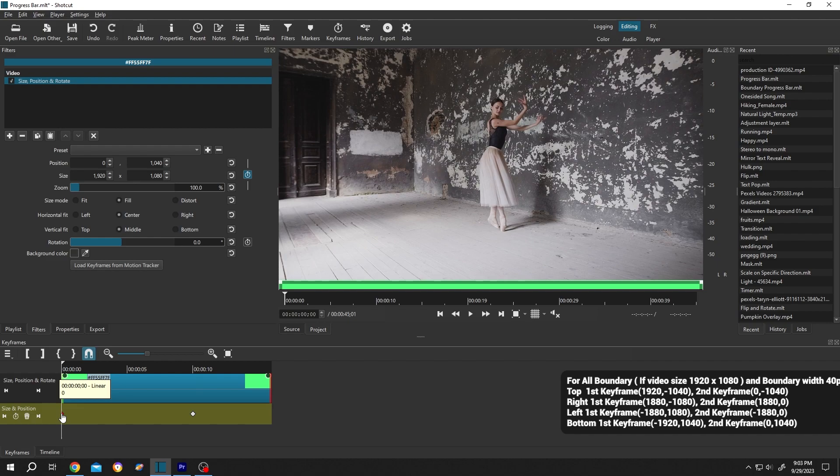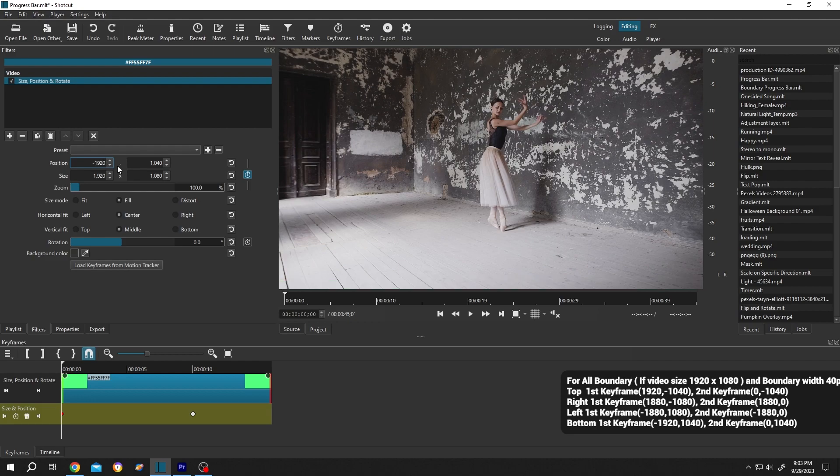Single left click. As our size is 1920, we'll change the position to minus 1920. Now if we play it, see we have our progress bar.